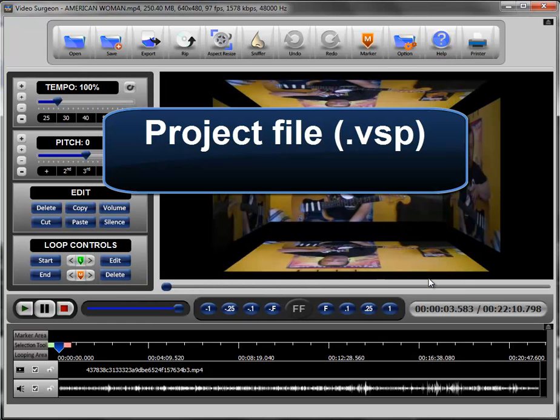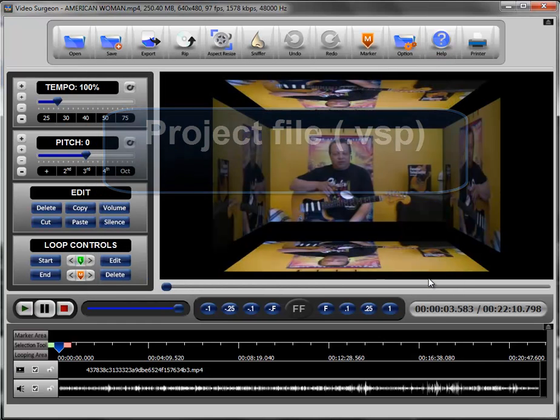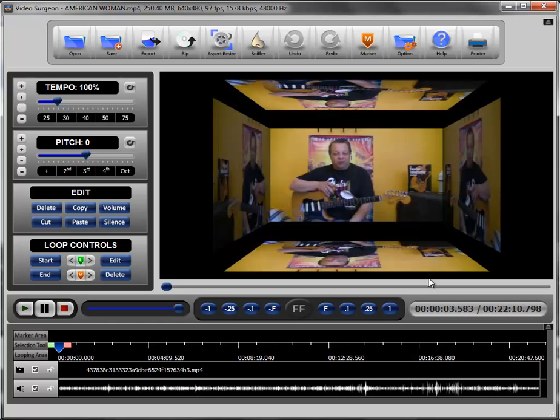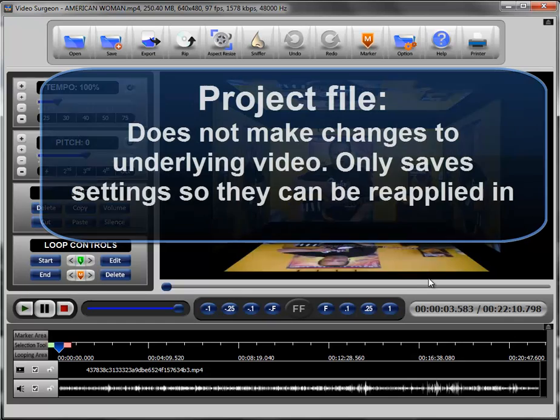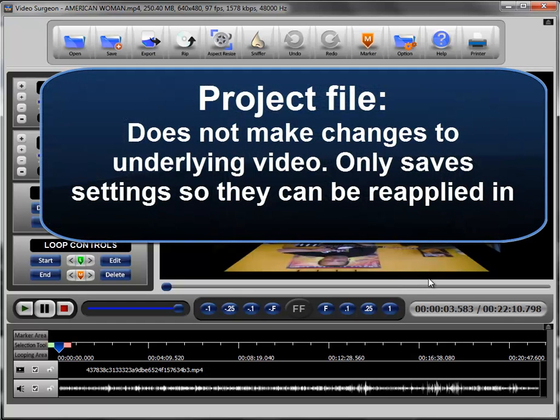Just what is a Video Surgeon Project file? Essentially it preserves the integrity of the underlying video, meaning that it makes no changes to the underlying video.